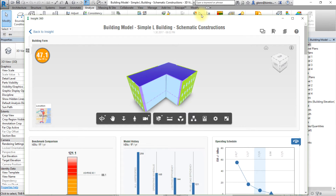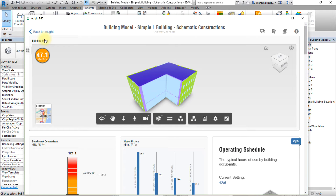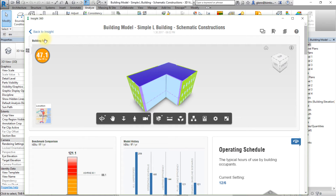Before beginning our analysis, let's select and apply the Baseline Scenario. Open the Scenarios tab, then select the Baseline Scenario to apply the saved assumptions.